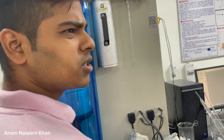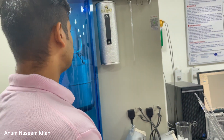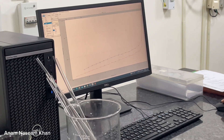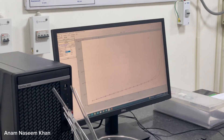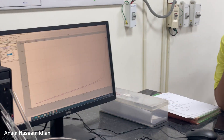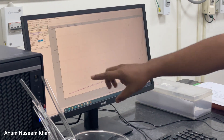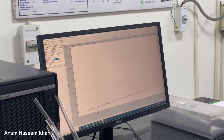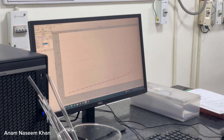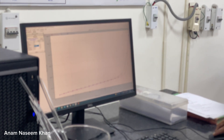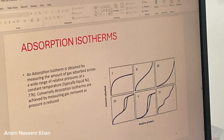After about five hours, data will come out from the process. This is the isotherm graph, where the x-axis is p/p₀ (relative pressure) and the y-axis is the total volume of adsorption. For calculating surface area using BET, the relevant p/p₀ ratio range is 0.05 to 0.35.